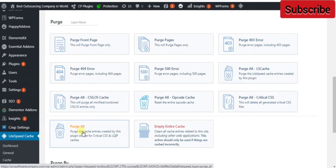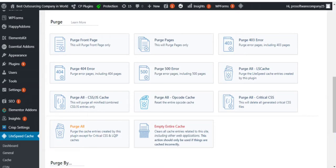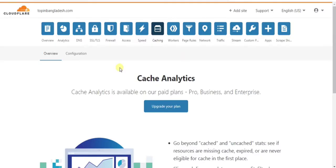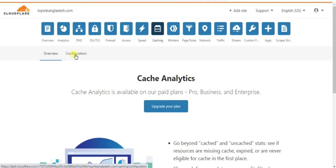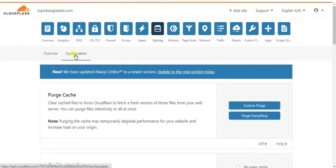Now I will tell you the fourth method. If you are using Cloudflare, then login to your Cloudflare account, then click on Caching, then click on Configuration, then click on Purge Everything. This way you can delete cache from Cloudflare.